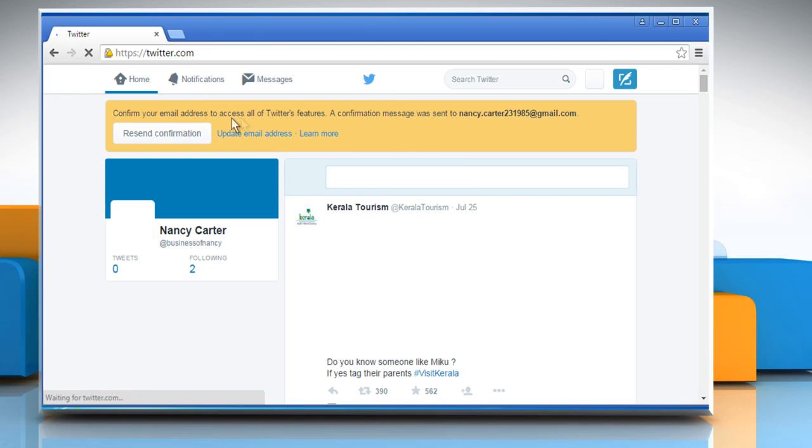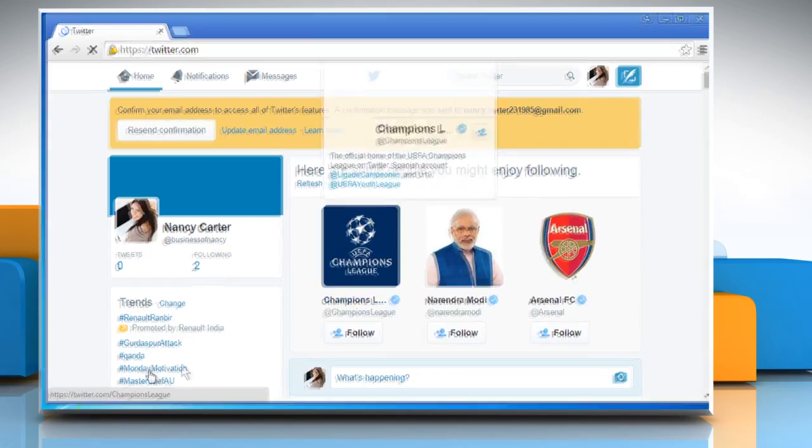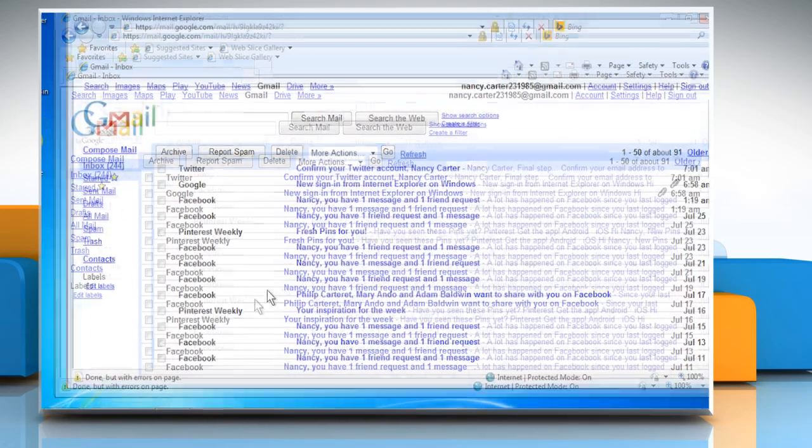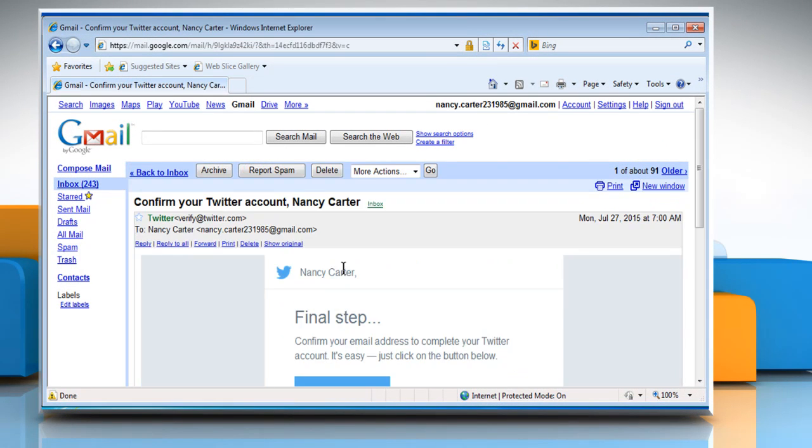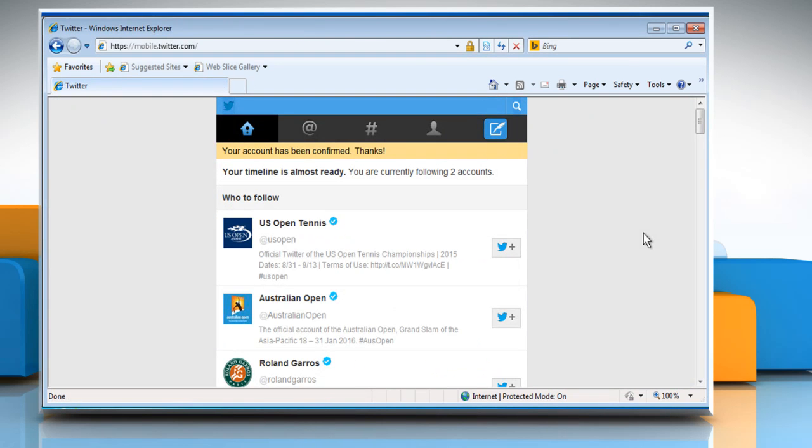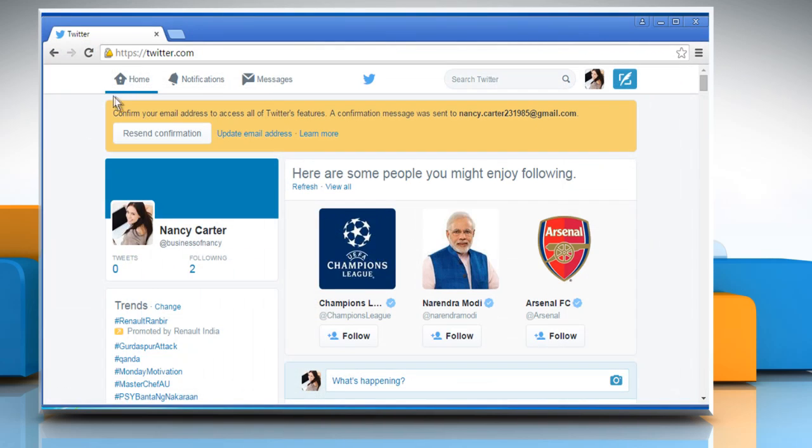Now you need to confirm your email address. Just go to your email account and then open the email message from Twitter account confirmation. Click on the Confirm Now button to confirm your email. Now go back to your Twitter account and refresh the page.